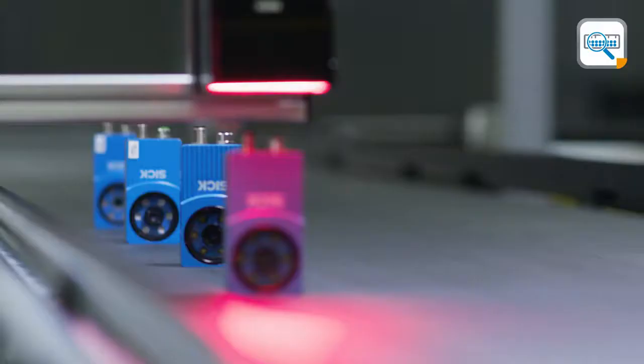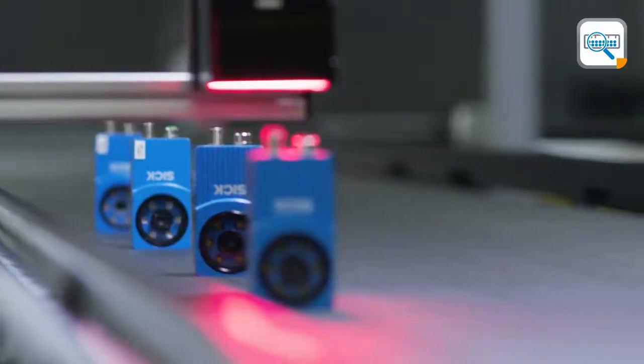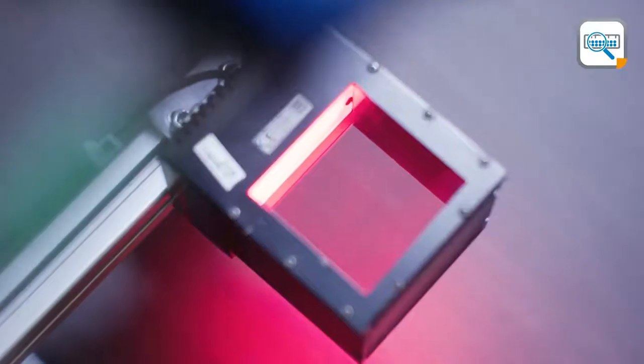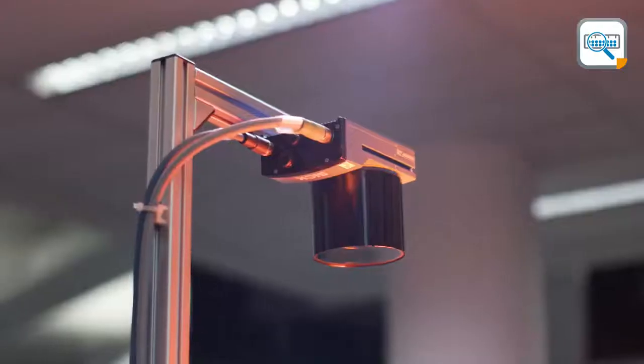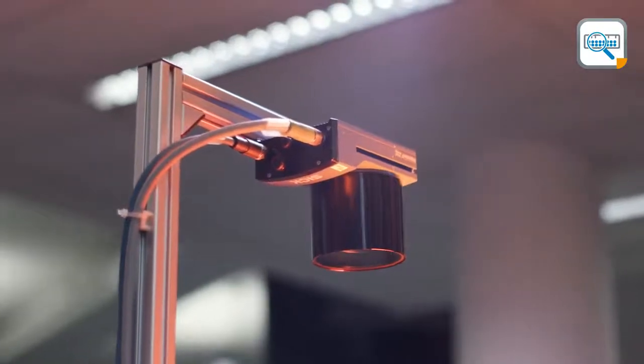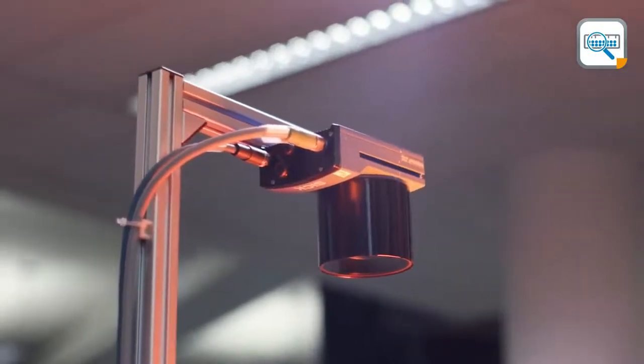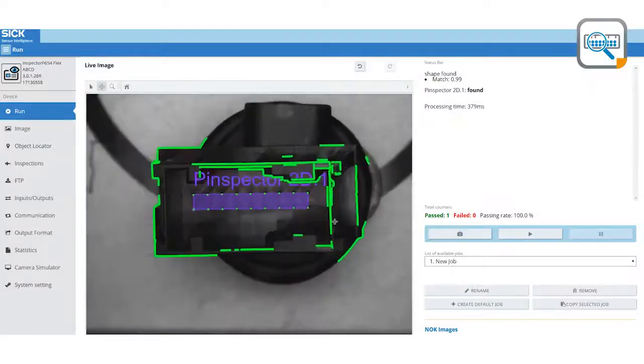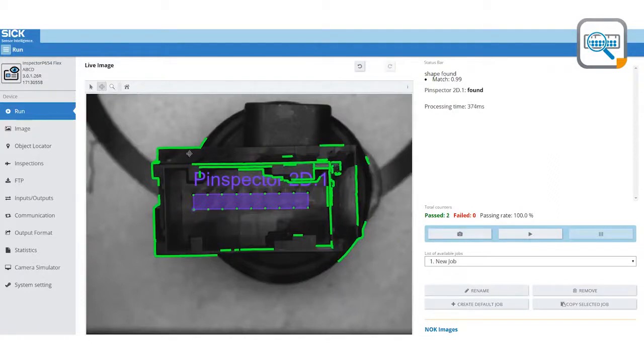The Pinspector 2D consists of only a couple of parts that are easily installed. Together with the SICK AppSpace environment, it allows the user to easily configure the systems using visual drag-and-drop tools.